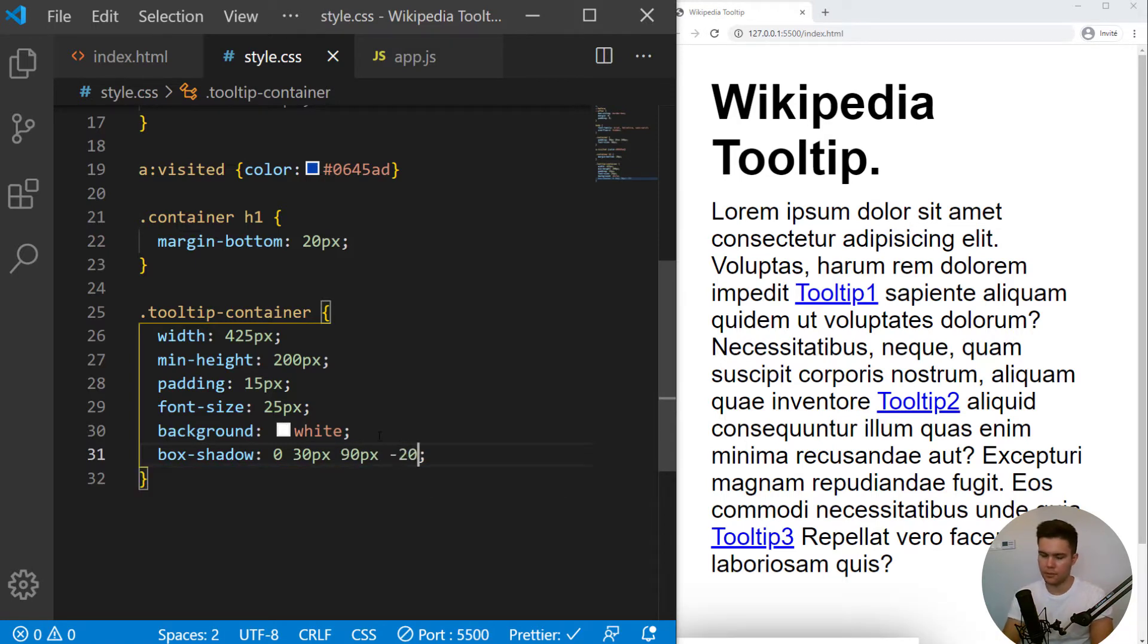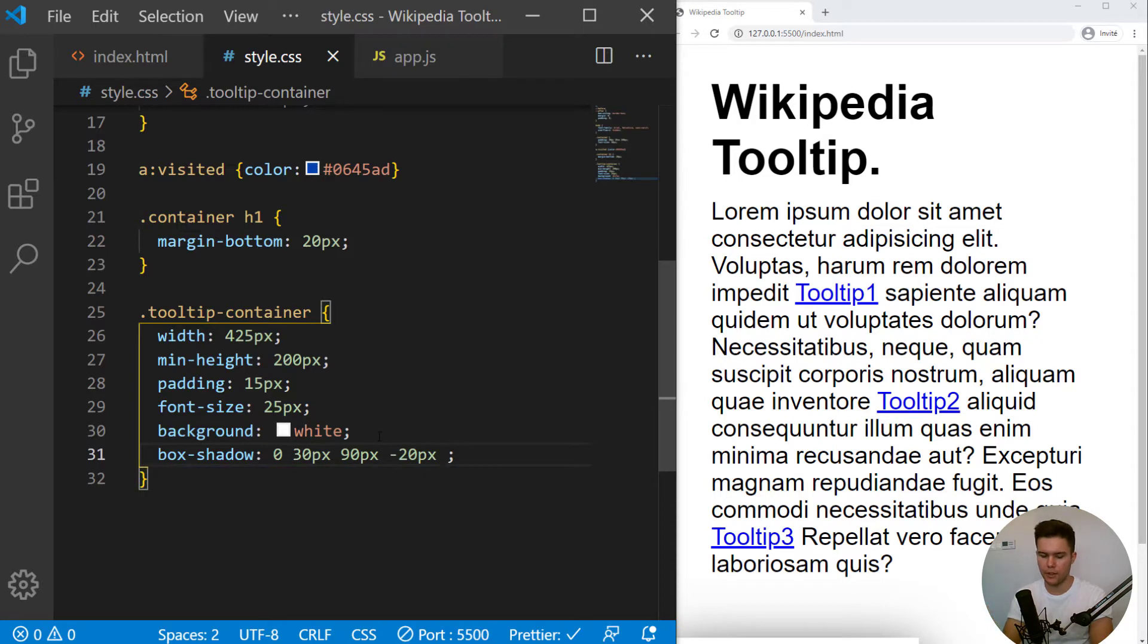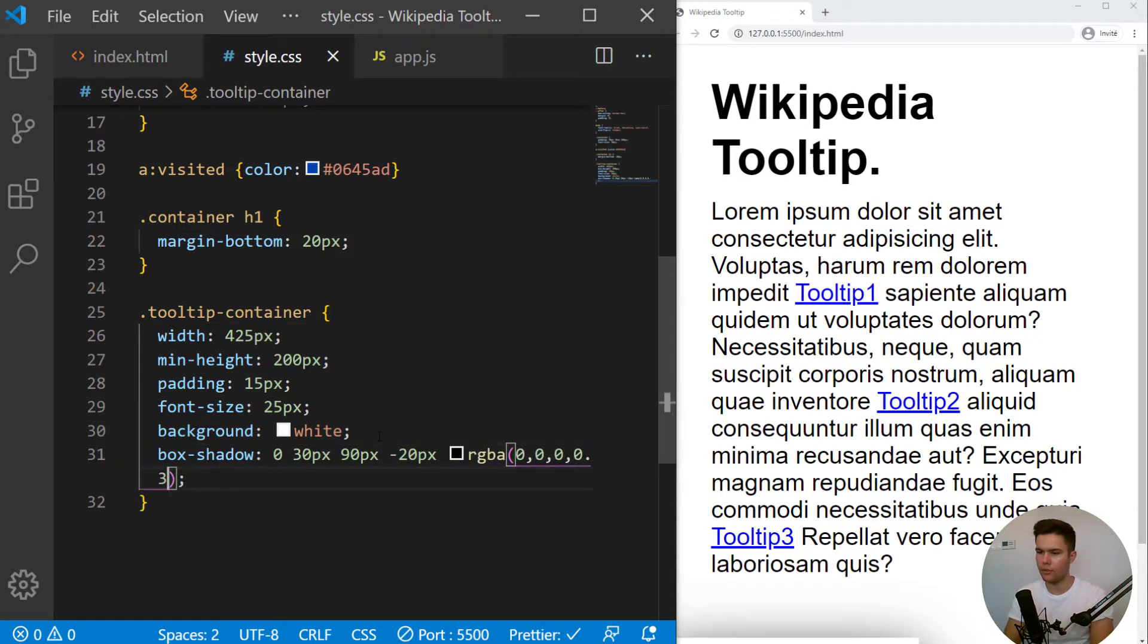And minus 20 pixels of spread. And the color black, 0, 0, 0 and 0.3 opacity.